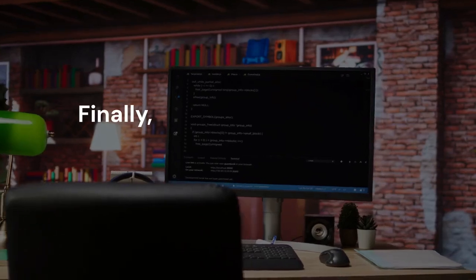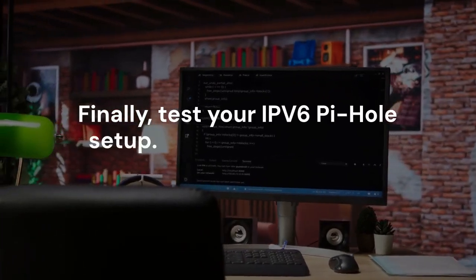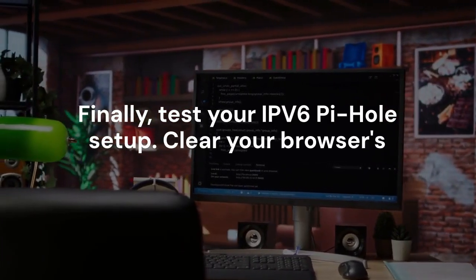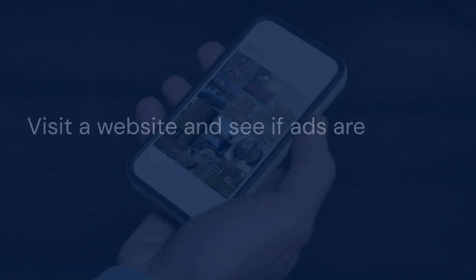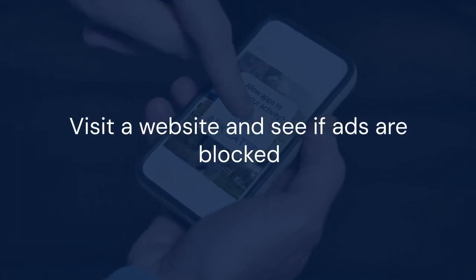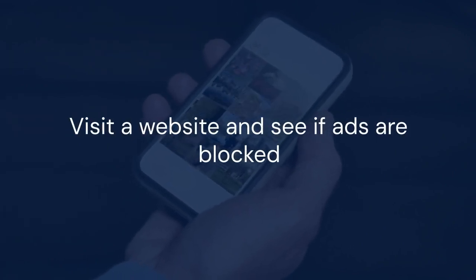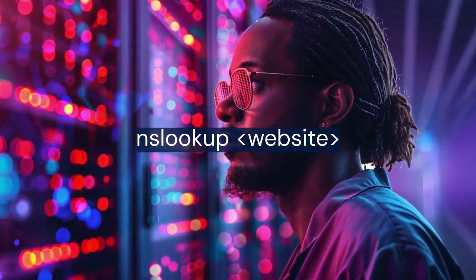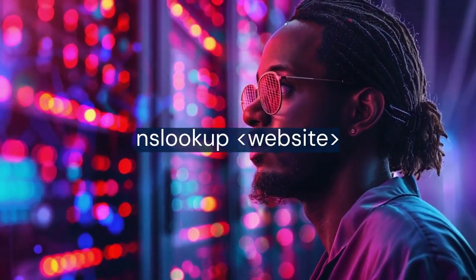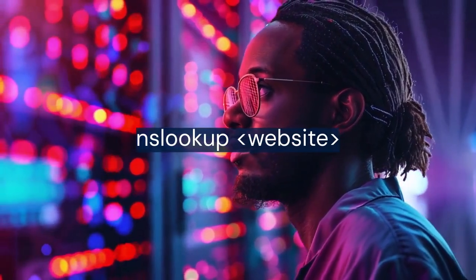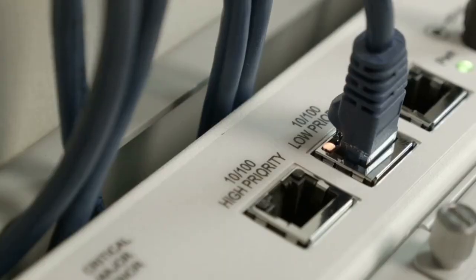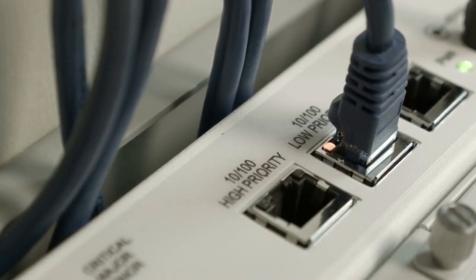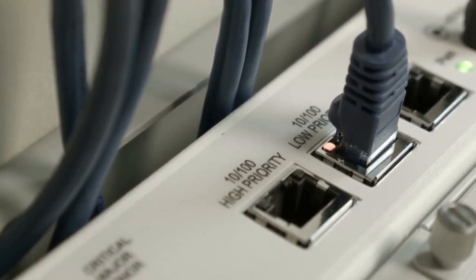Finally, test your IPv6 Pi-hole setup. Clear your browser's DNS cache. Visit a website known to serve ads. See if the ads are blocked. You can also use the nslookup command from your terminal. Target a website you know is blocked by your Pi-hole. If everything is configured correctly, the nslookup command should return the Pi-hole's IP address. This confirms that your system is using Pi-hole for DNS resolution over IPv6.